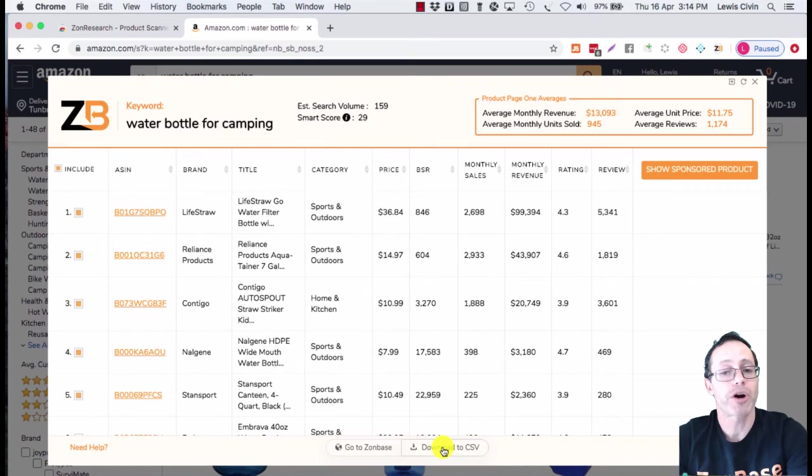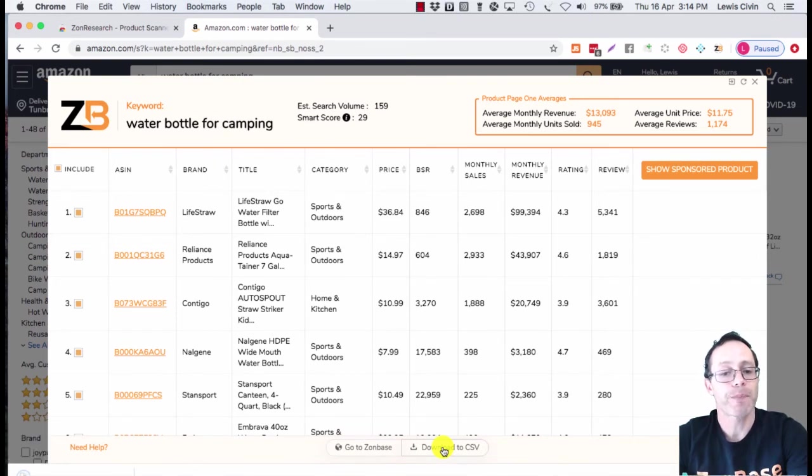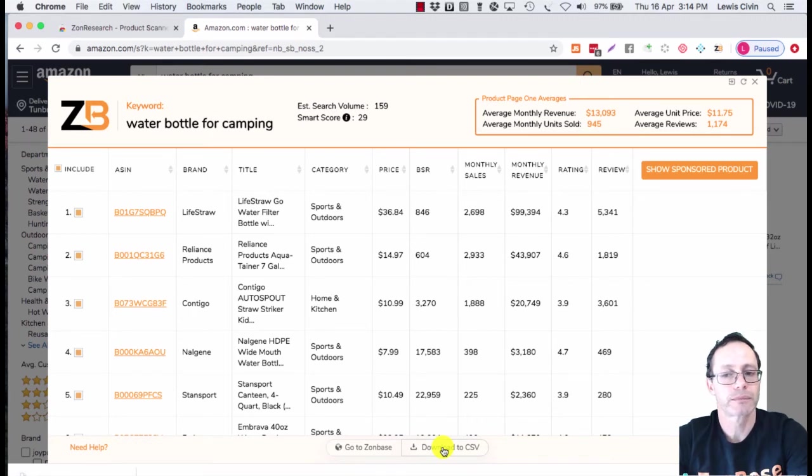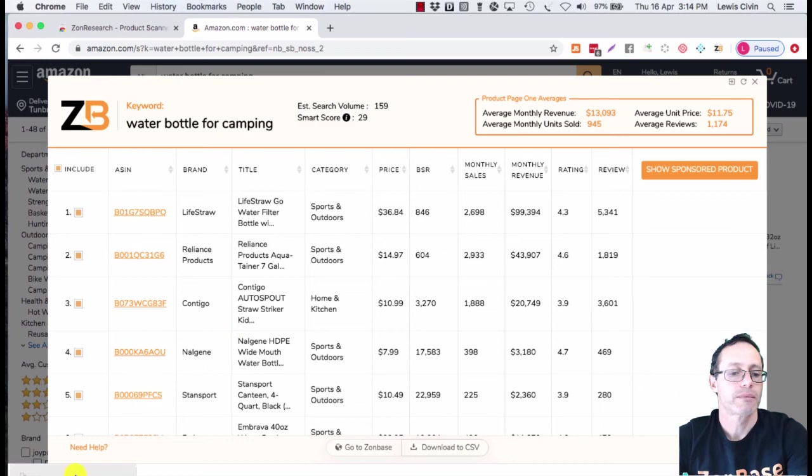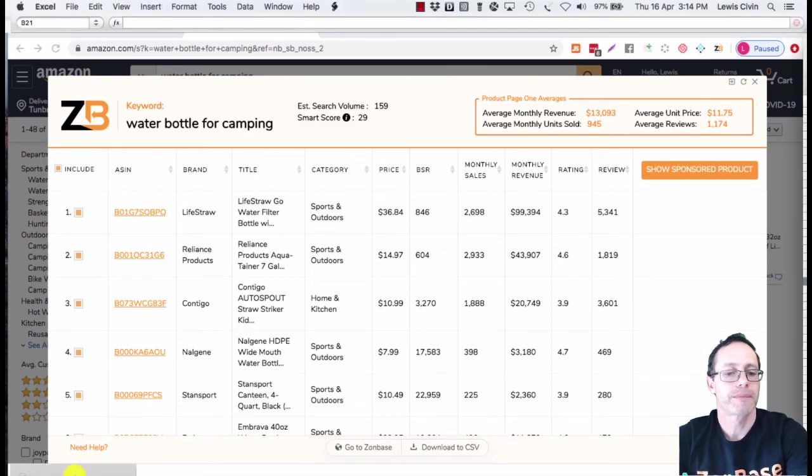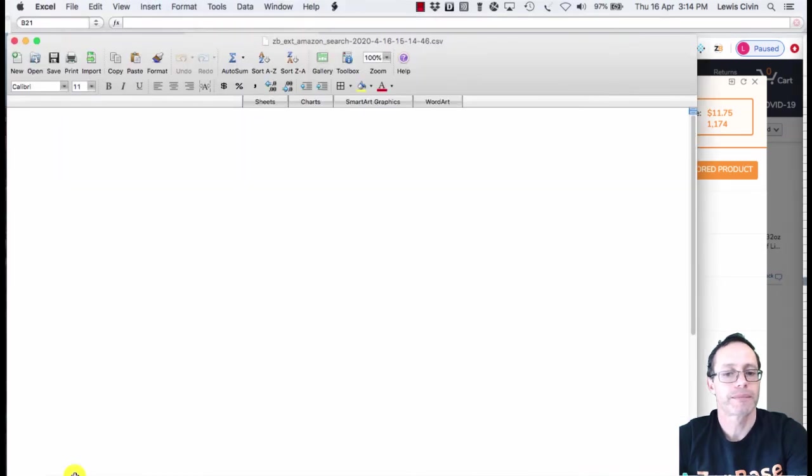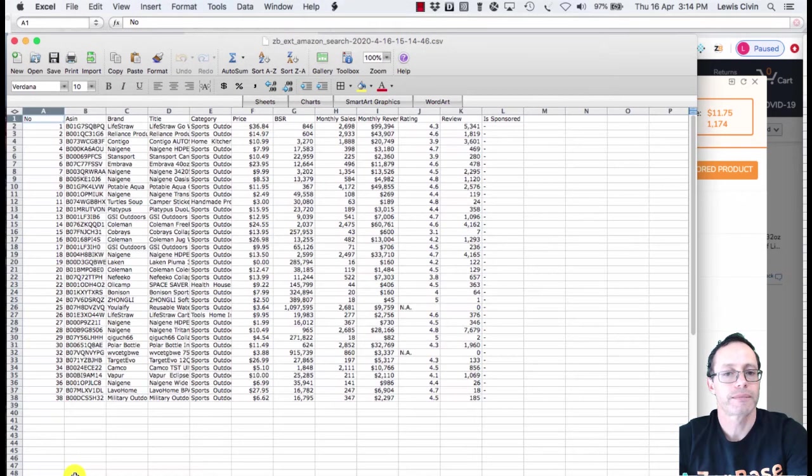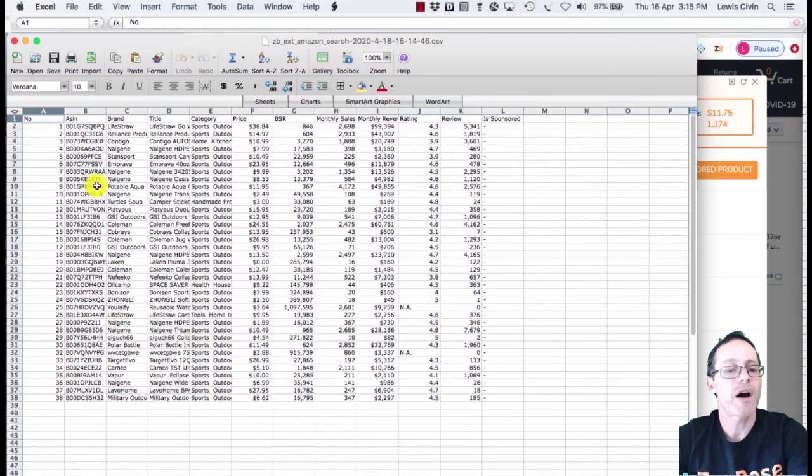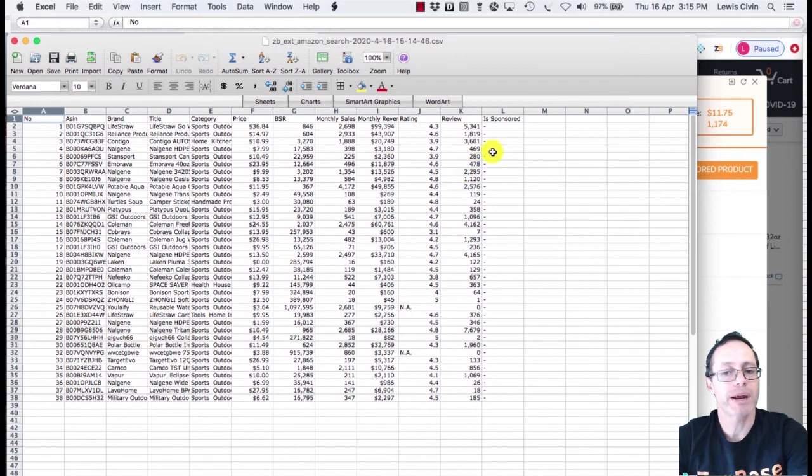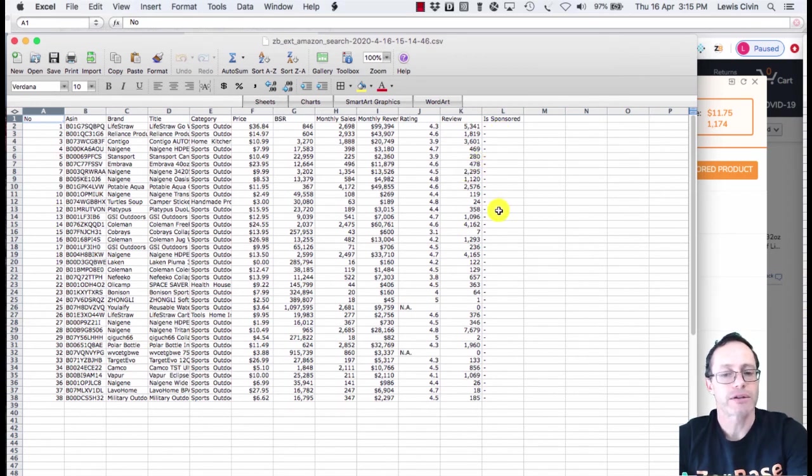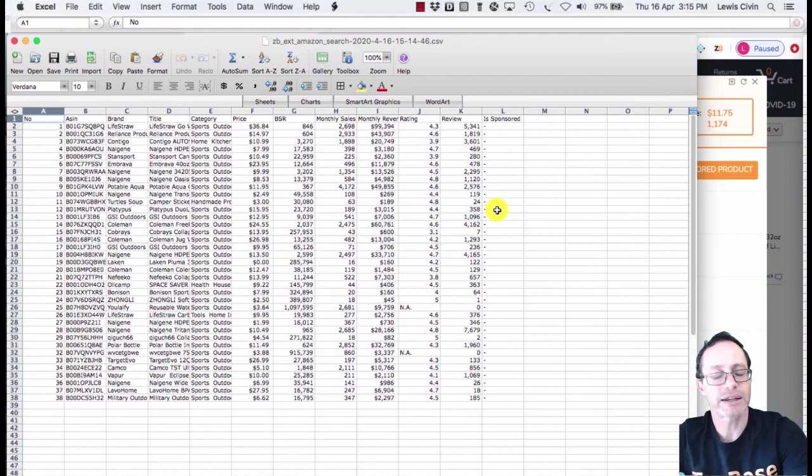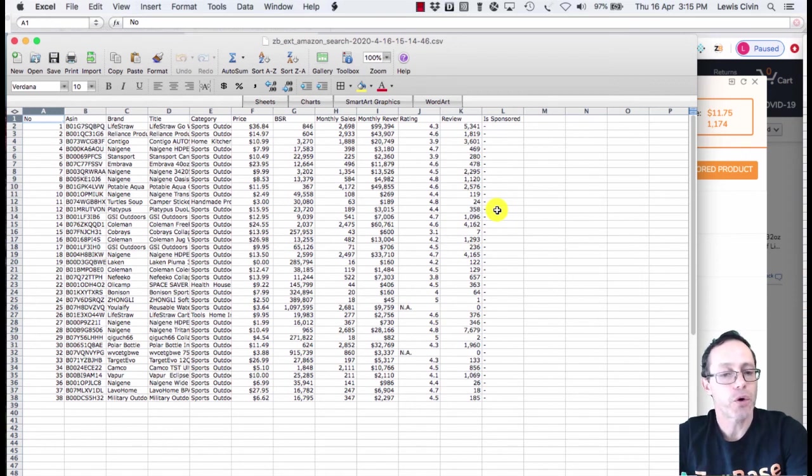That is the CSV file of the products we were looking at, who they were, what their brand is, whether they were sponsored. None of these were sponsored ads. Take this data and use it for your product research.